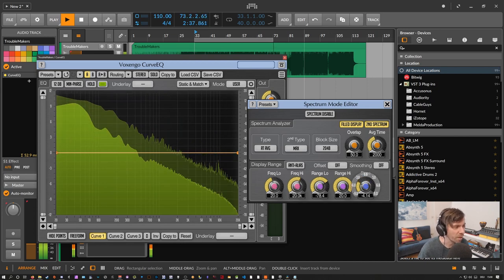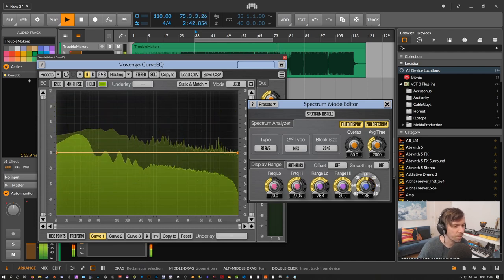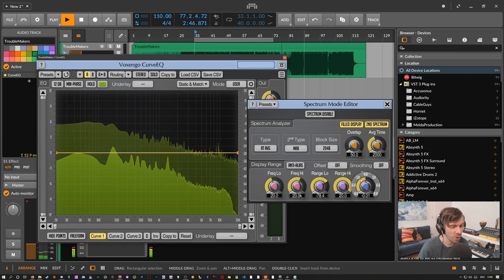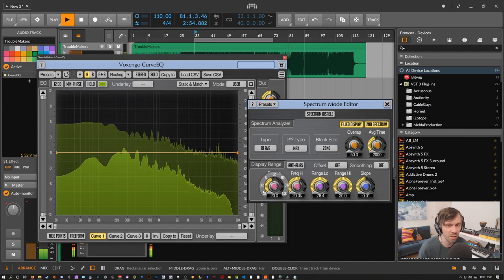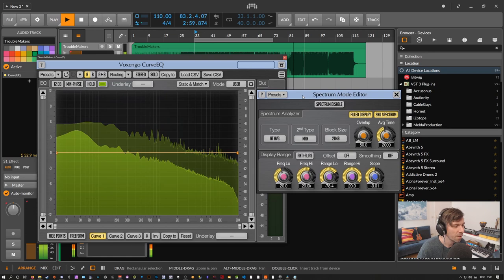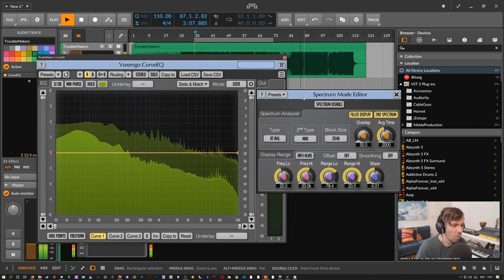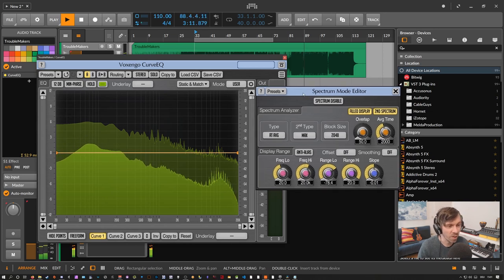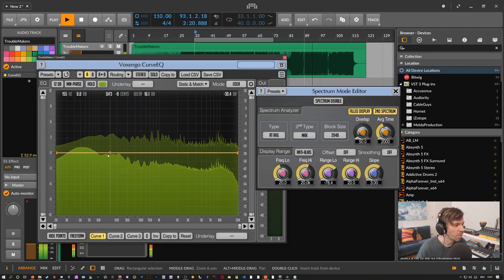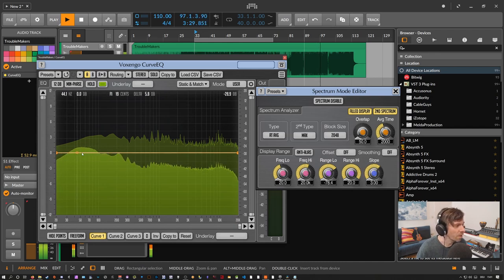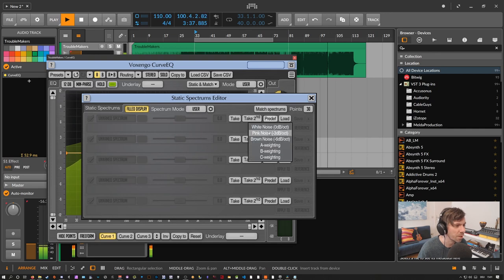The slope setting lets you skew the visualizer. In most EQs — like Logic's EQ — the weighting is 0 dB per octave, which creates a steep-looking curve that's hard to read meaningfully. Our ears are more weighted like pink noise, and pink noise has a slope of 3 dB per octave. With a 3 dB slope you can see whether you're far off — here we may need more high end — and using static and match with the predefined pink noise curve shows it.